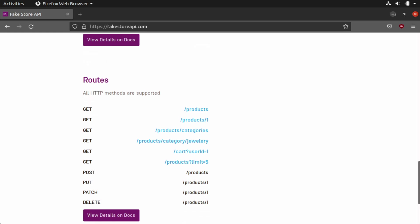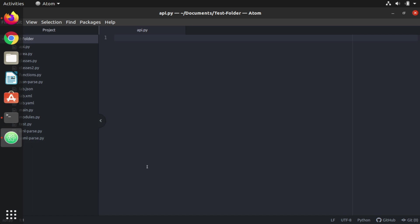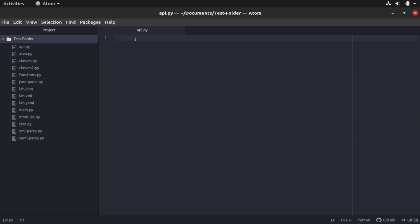So I'm going to minimize my browser and go back into my Atom instance that we've worked in previously. You'll see that I already have a Python script, a blank Python script, open here named API.py. So we're going to start building inside of this. We're going to use the Python requests library. It's another one of those built-in libraries that we have in Python. It's one of our standards that we can use when we're making HTTP requests with Python. It takes a lot of the complexity out and makes it really easy for us to do that.